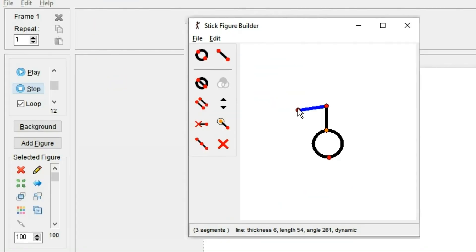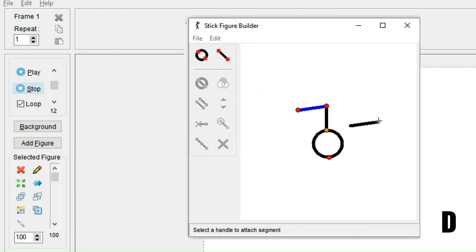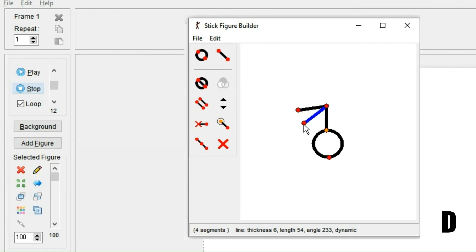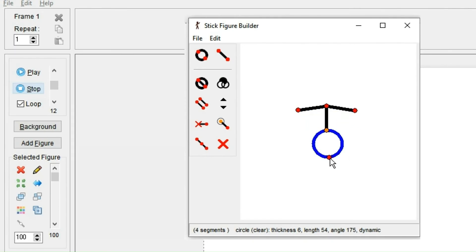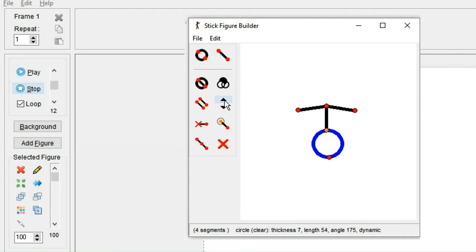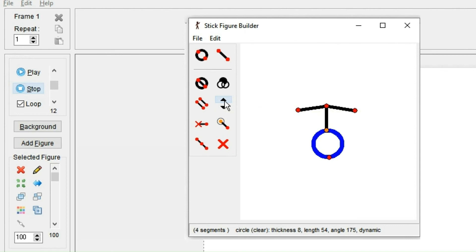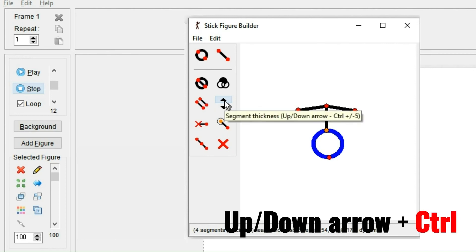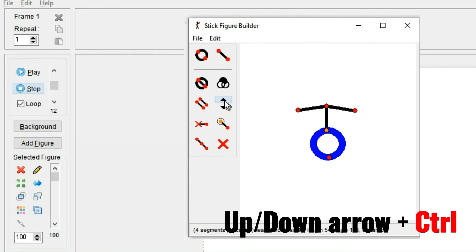If you click this button over here, you duplicate the marked segment and it will be connected to the next pivot point you click. By hitting one of the arrow keys or one of these buttons here, you can change the thickness of the segment. And if you hold Control at the same time, it changes it five times as fast.